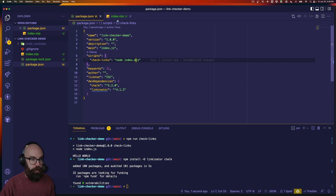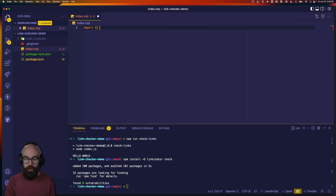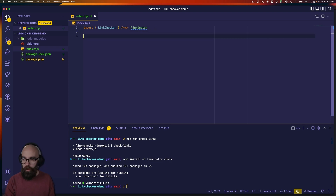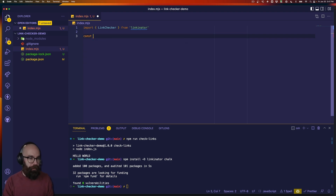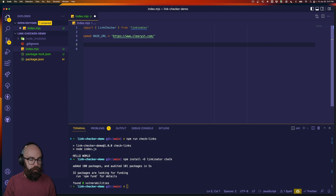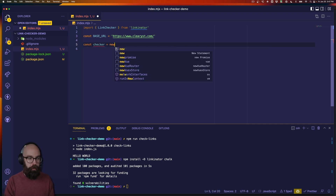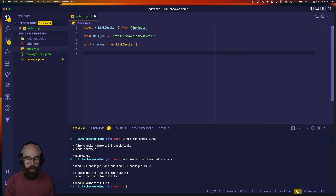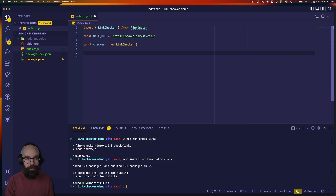So I'm going to change my script to node index.mjs. Then I'll import linkinator and the class is called LinkChecker. We're going to start with the base URL and recursively check for links on the site. The other advantage we get from having this be an .mjs file is that we can use top-level await, which is really great because it simplifies and cleans up our code quite a bit.